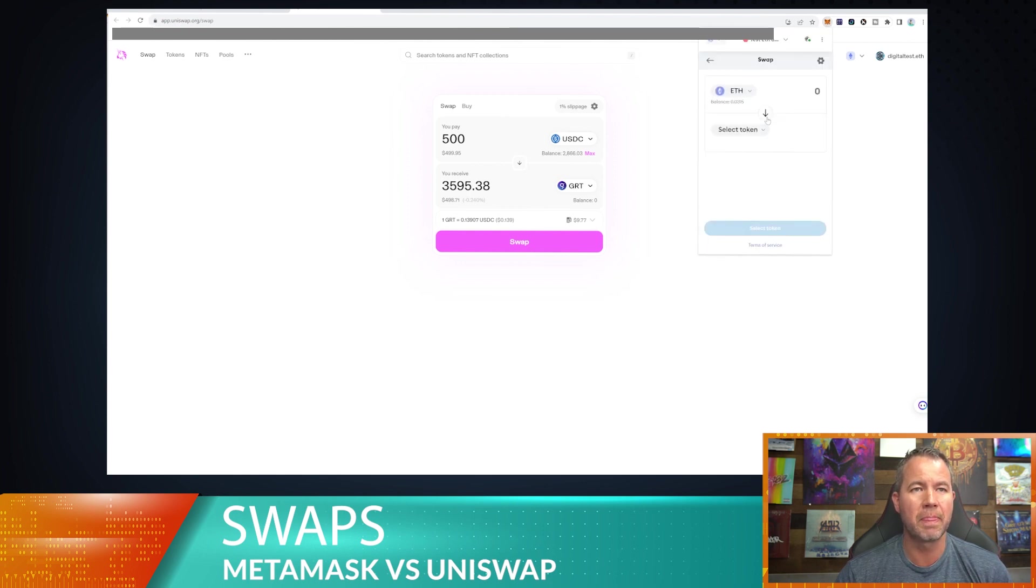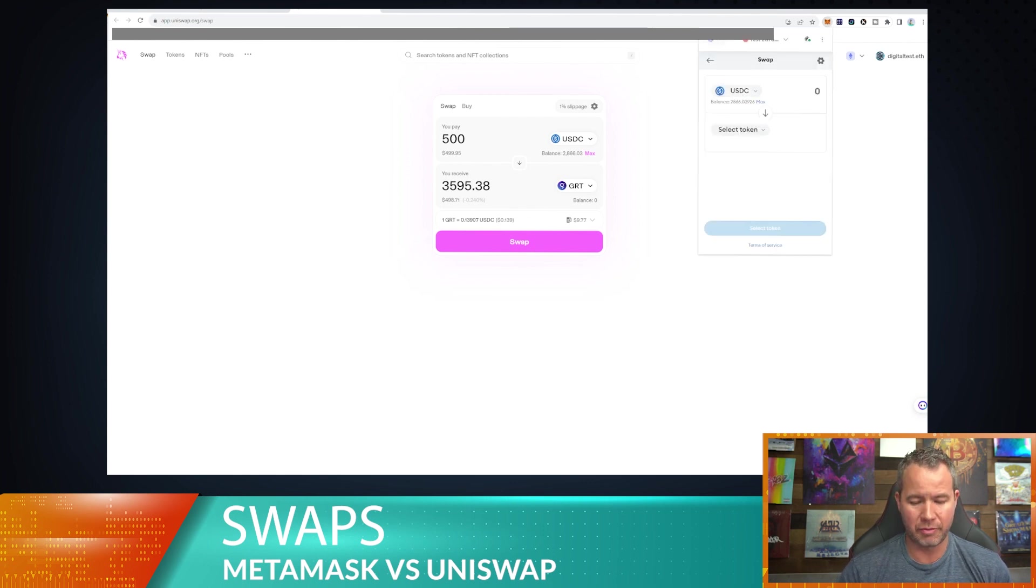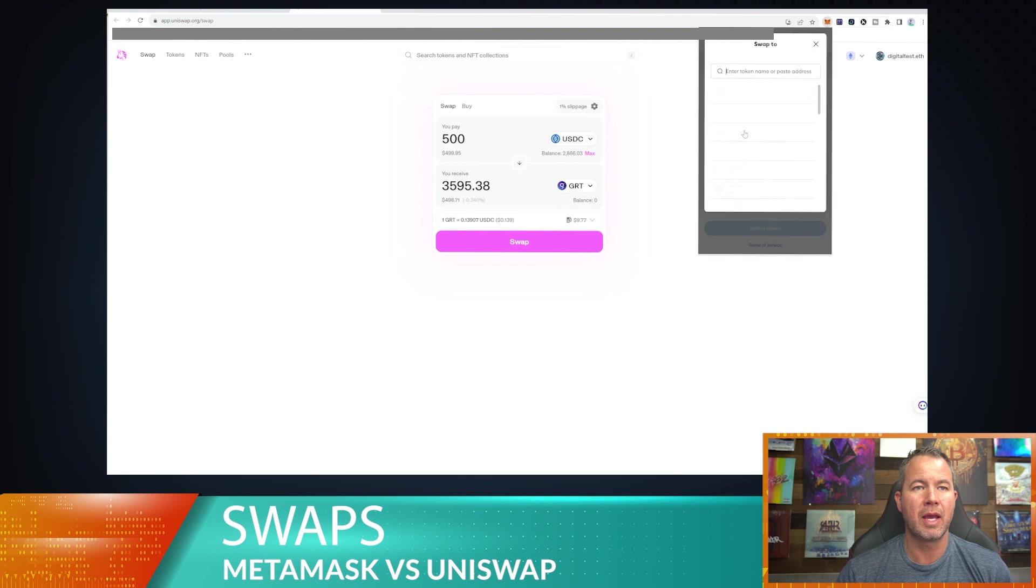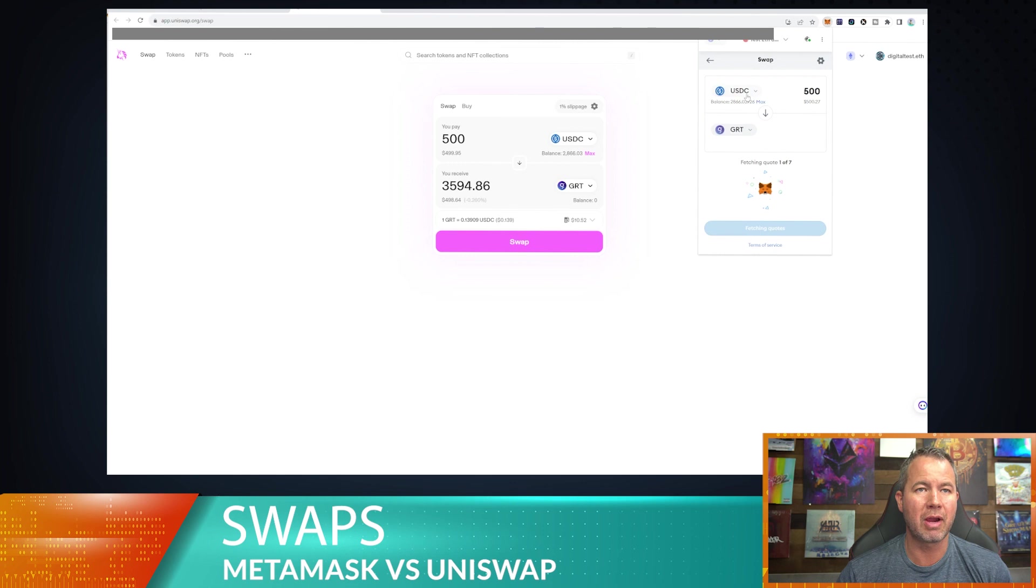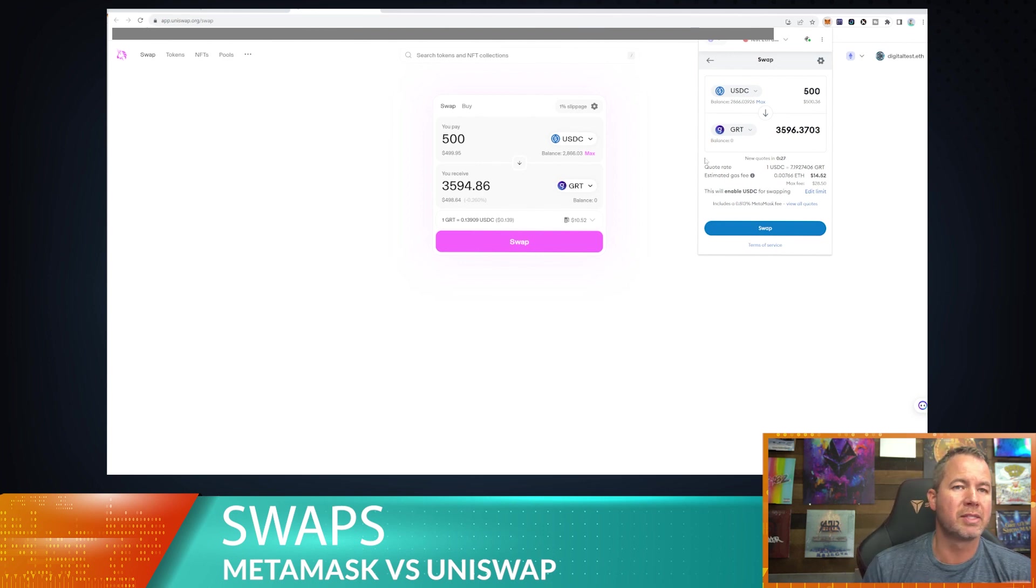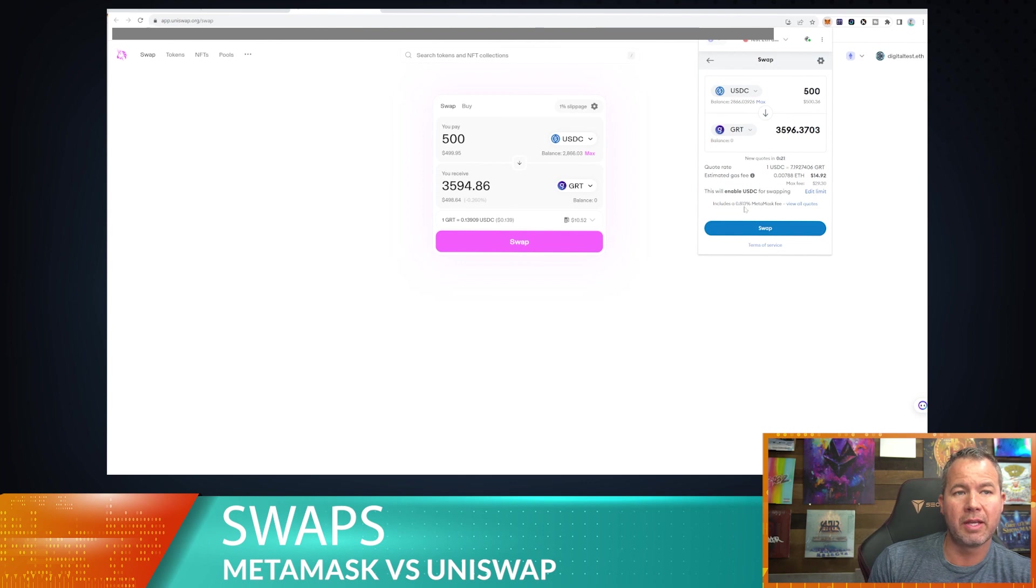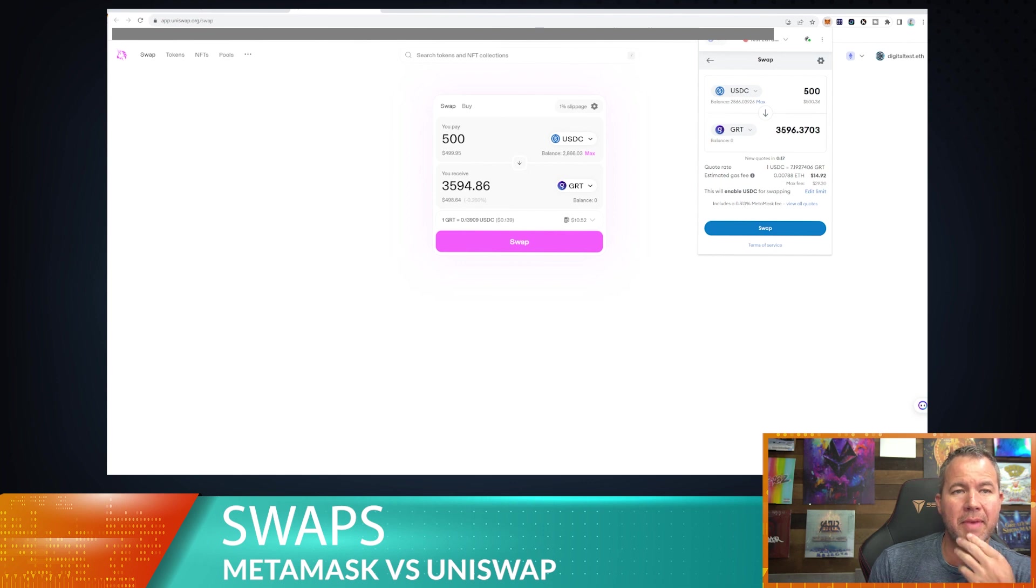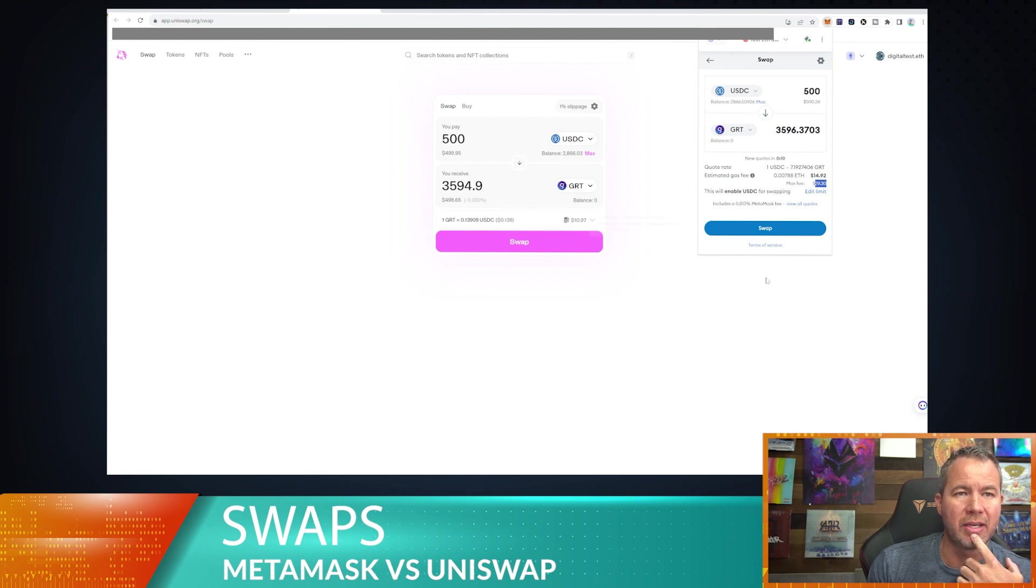We're just going to use not Uniswap X, we're actually just going to use regular old Uniswap to do this thing. So right now it's saying it's going to be $9.77 in gas. I'm going to get 35.95 tokens. Okay, so let's remember that kind of and then let's pull up if we're going to do the swap in MetaMask.